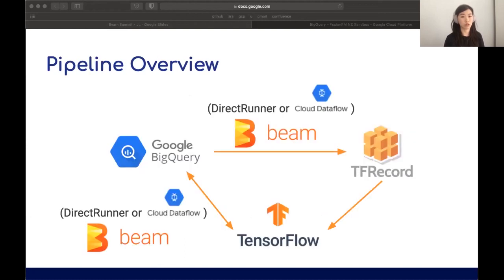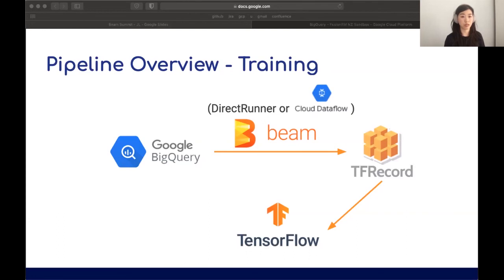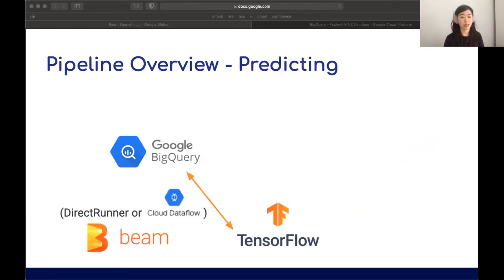Here's a general overview of the pipeline we'll build. There are two paths: one for training and one for prediction. For training, we'll use Beam to generate TF records from data in BigQuery, which we'll use to train a deep learning model — today we'll make an RNN. Once we have a trained model saved and exported, we can use the exact same Beam pipeline to make predictions and write the results back out to BigQuery.